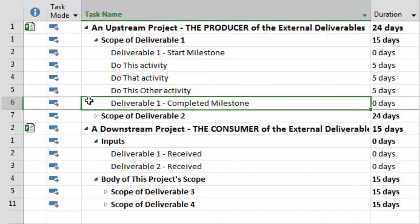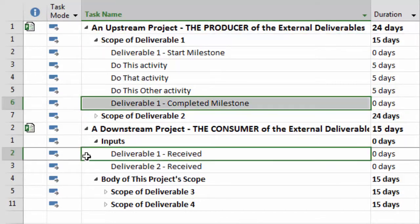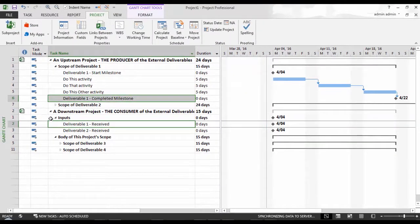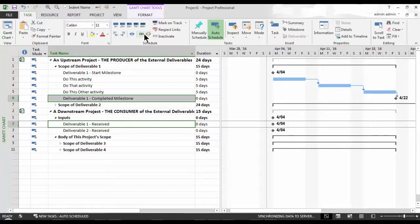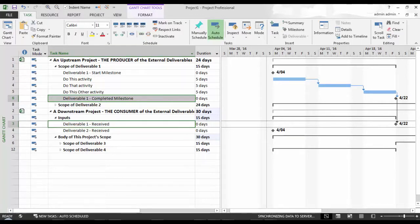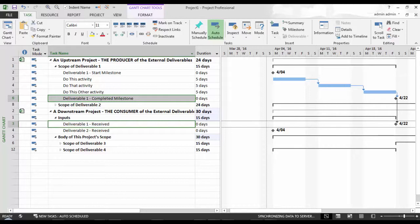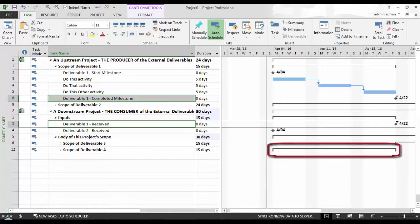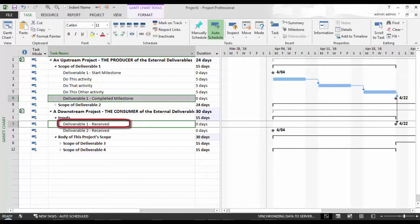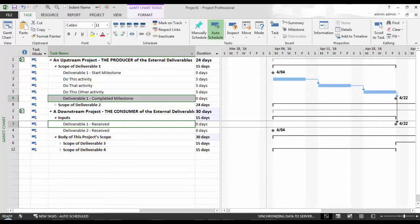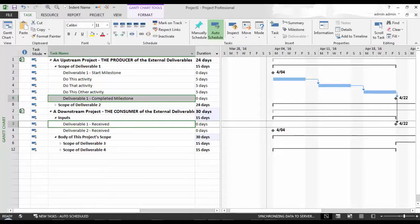I'm expanding Scope of Deliverable 1 in the upstream project because I've created a milestone to mark the completion of the Scope of Deliverable 1, which I will select to drive the Deliverable 1 received in the downstream project. With both these tasks selected, I will go ahead and link them like I would any task. Control F2 is the shortcut for creating the default finish to start dependency. Once I do this, the Deliverable 1 received will have moved 15 working days into the future away from April 4th. And so will the Scope of Deliverable 4 be shown to start the same 15 working days. This is because Deliverable 1 received was already set up with an internal dependency that's driving the Scope of Deliverable 3's start.